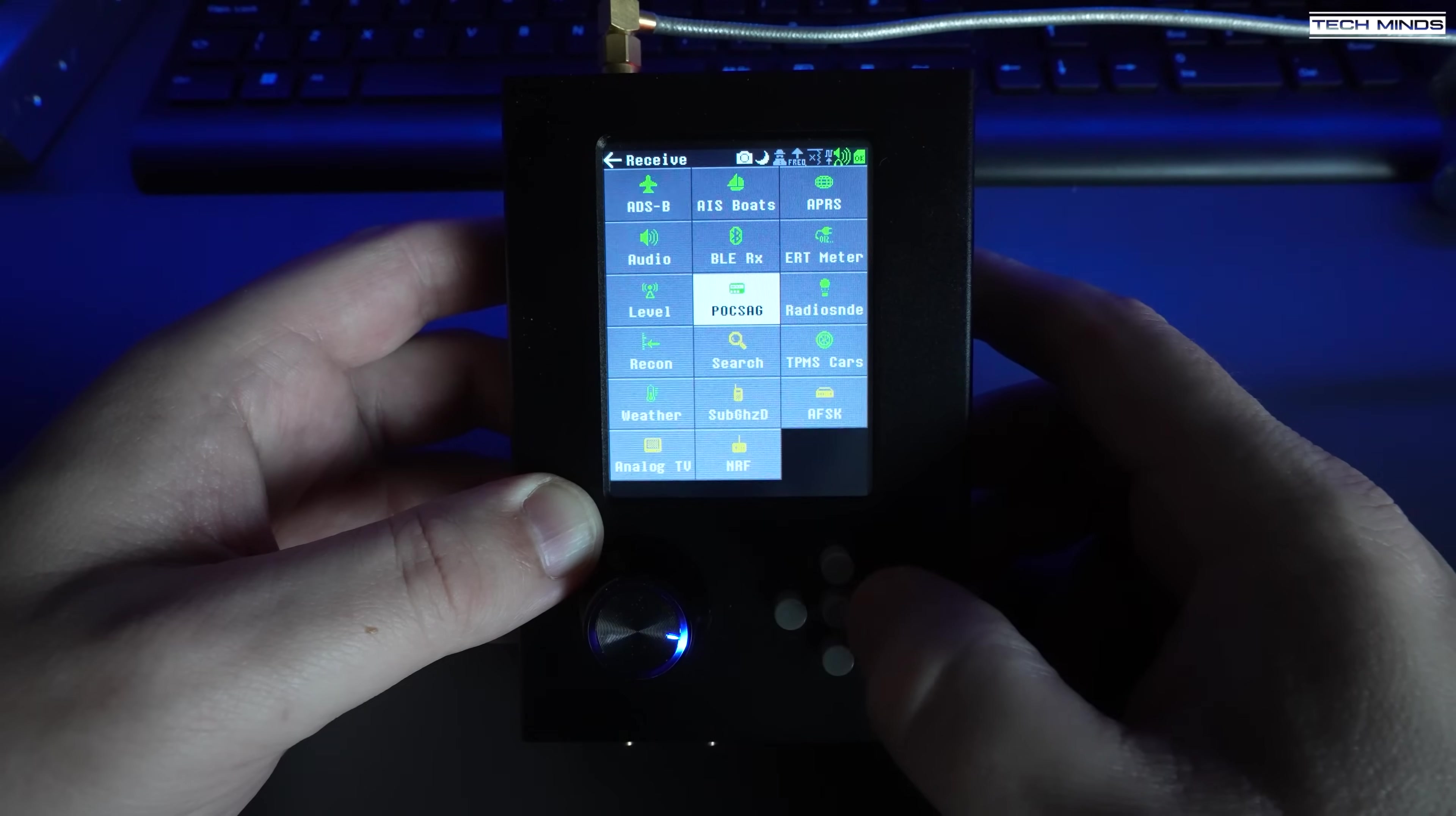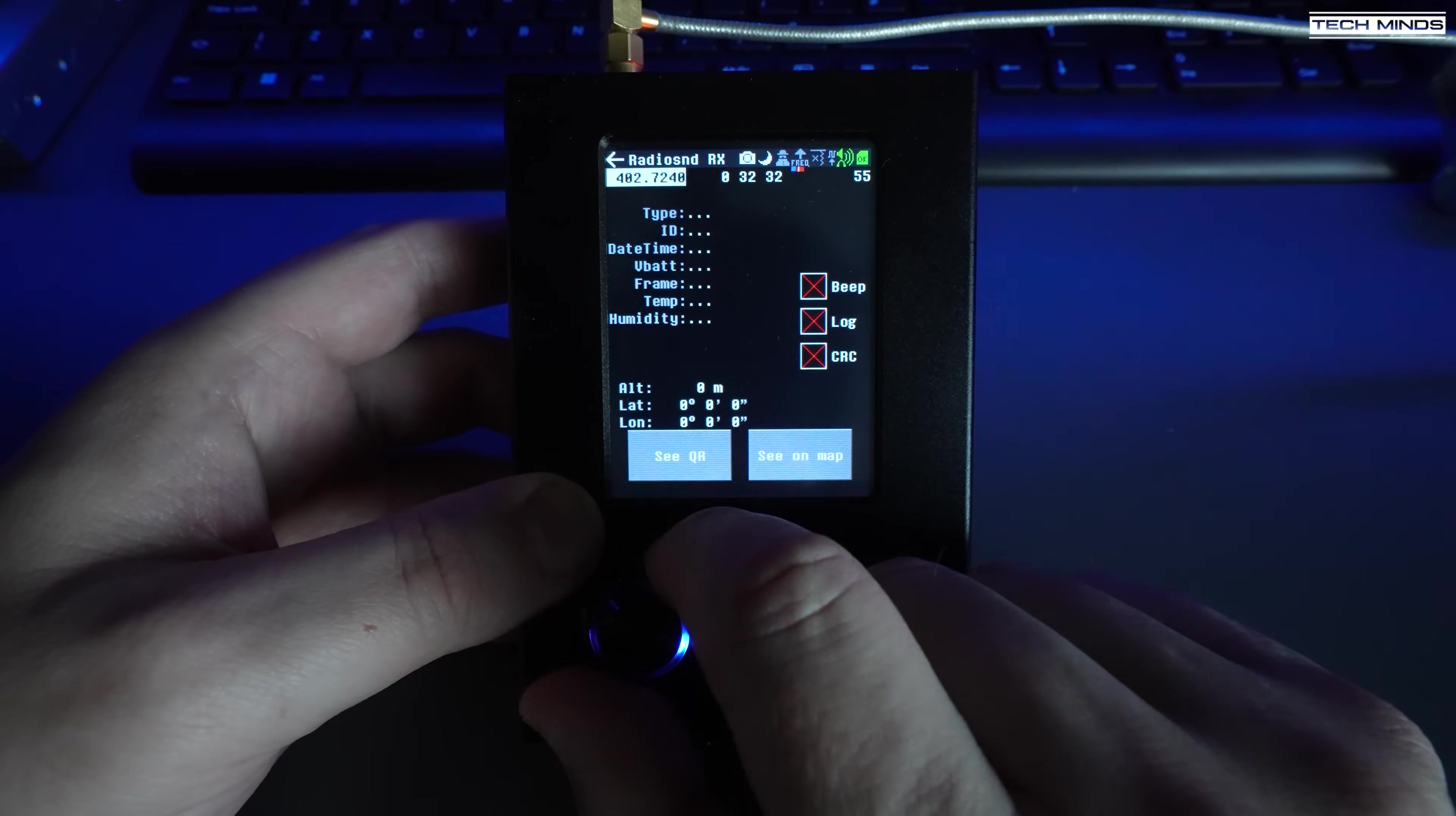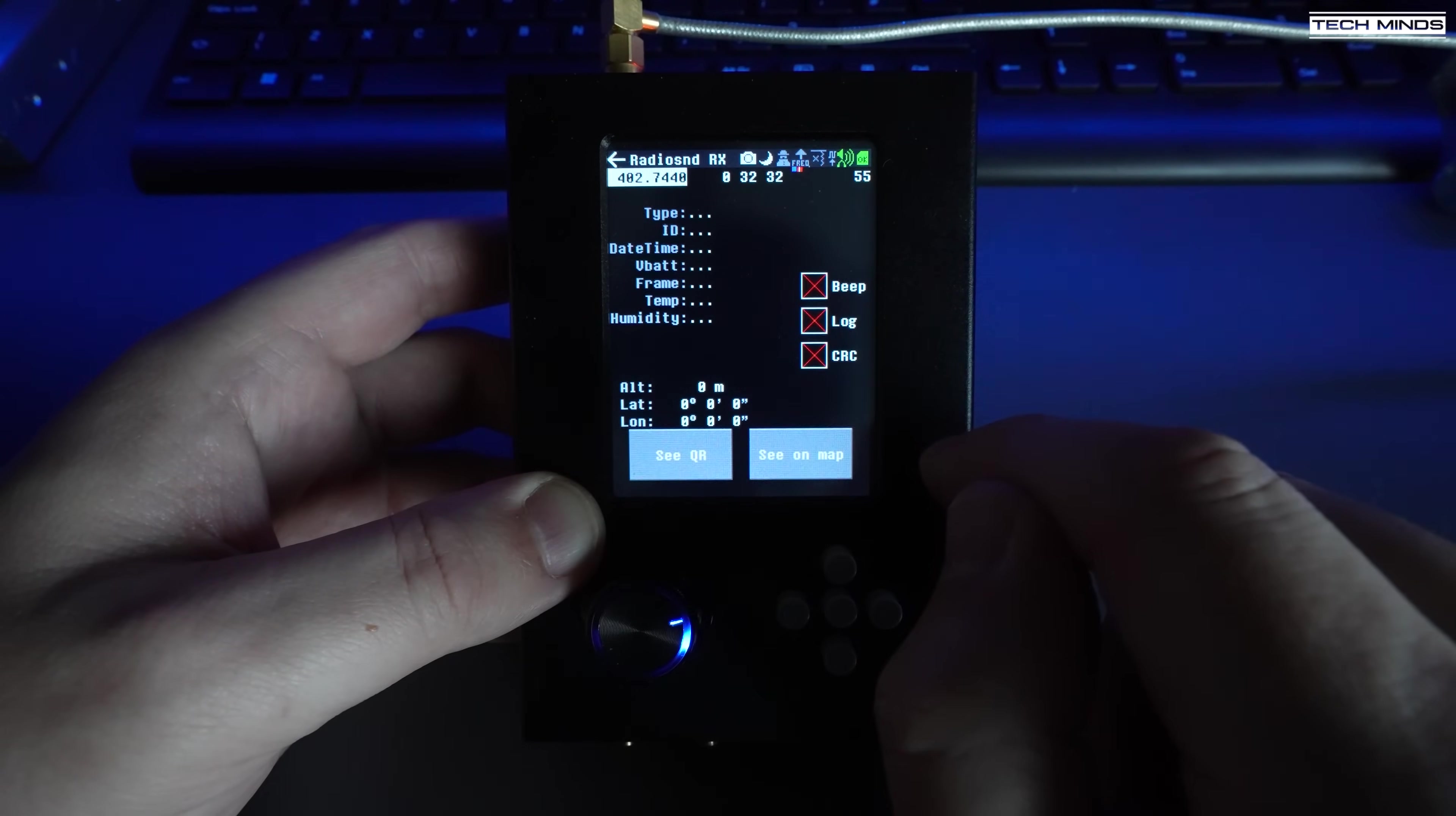Weather balloon tracking is also possible, showing you the decoded data along with a plot of its location on a map. At the time of recording this video there was no reachable balloons. I expect it's a great feature for all you weather balloon trackers and recovery teams.